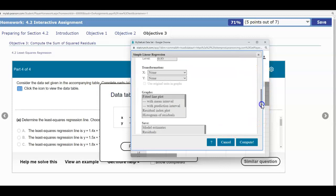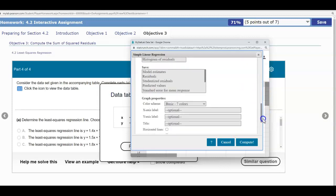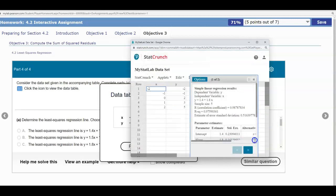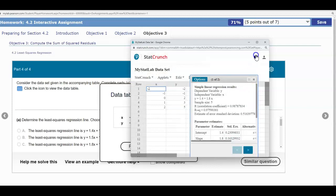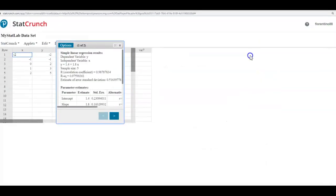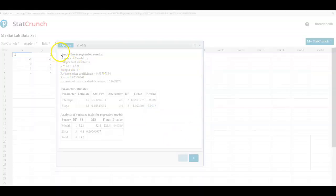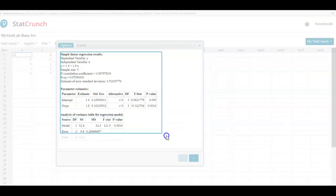We're going to scroll all the way down and make sure that the data has horizontal and vertical lines selected. Then we're going to select Compute. I'm going to take this data and bring it into my sheet so we can analyze it and answer the question.